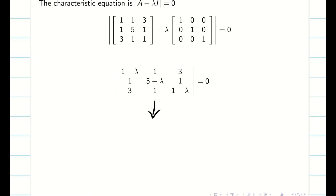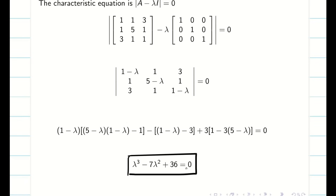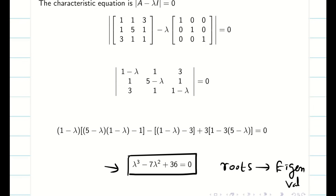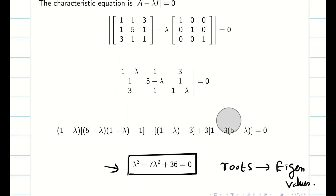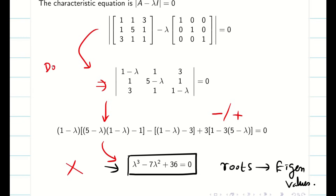After expanding this determinant, I will get equations, and when you simplify, you will get a cubic equation — this is my characteristic equation. From this equation, the roots are my eigenvalues. But we are not going to use this method because there are many non-math students in the group, and even math students will find difficulty expanding the matrix and obtaining the cubic equation. Even a small minus or plus error will collapse the whole problem, so I don't prefer this method. Let us go into an alternate method.